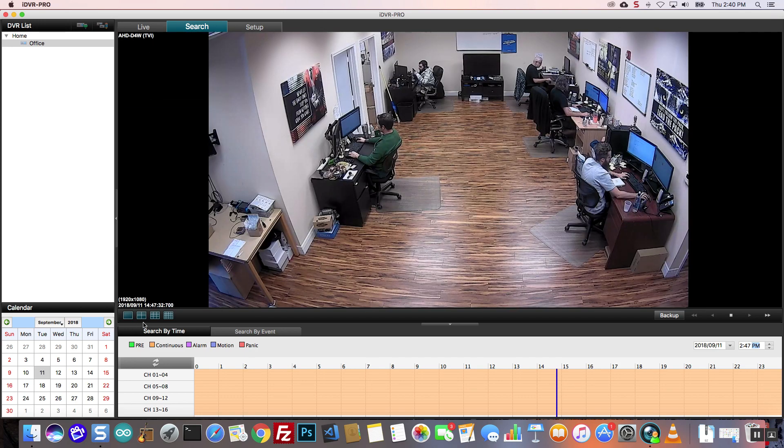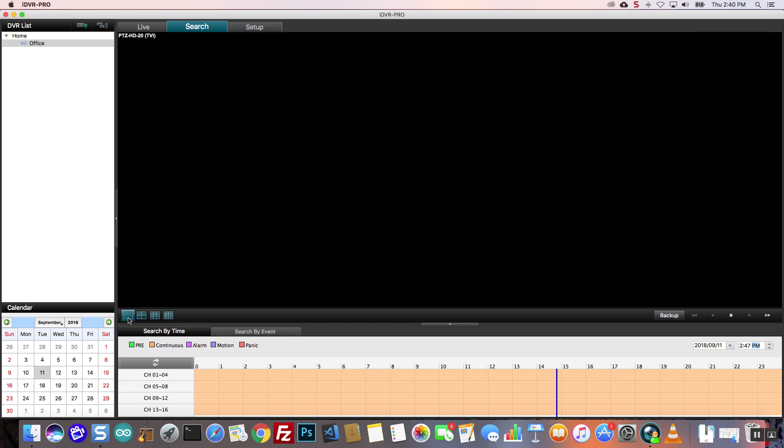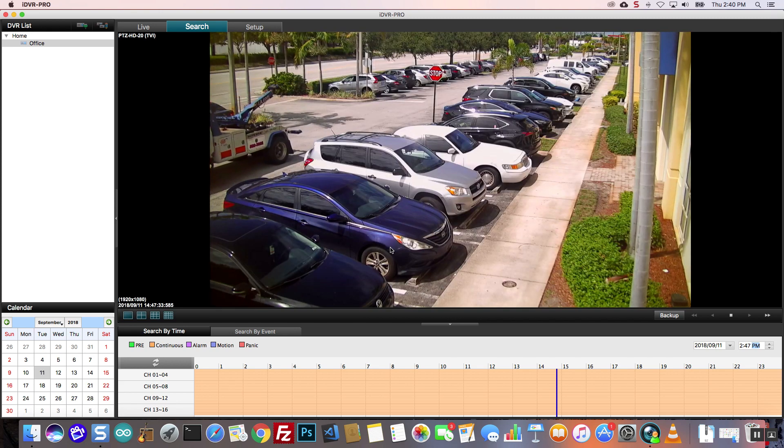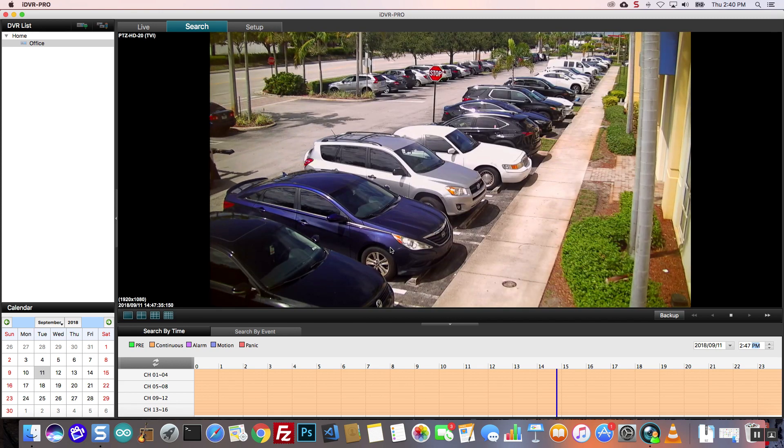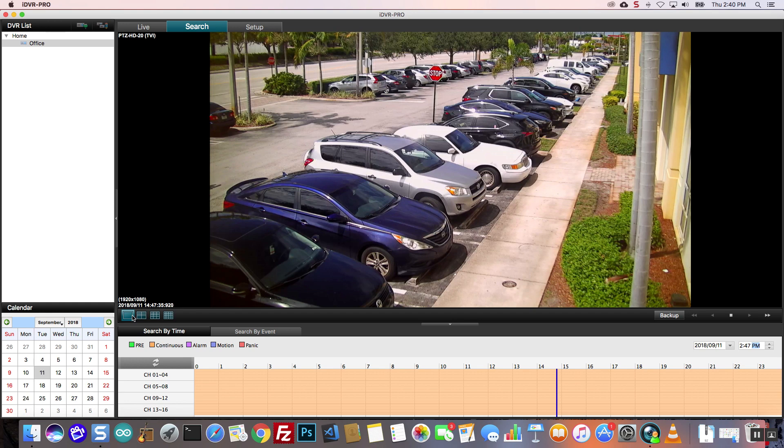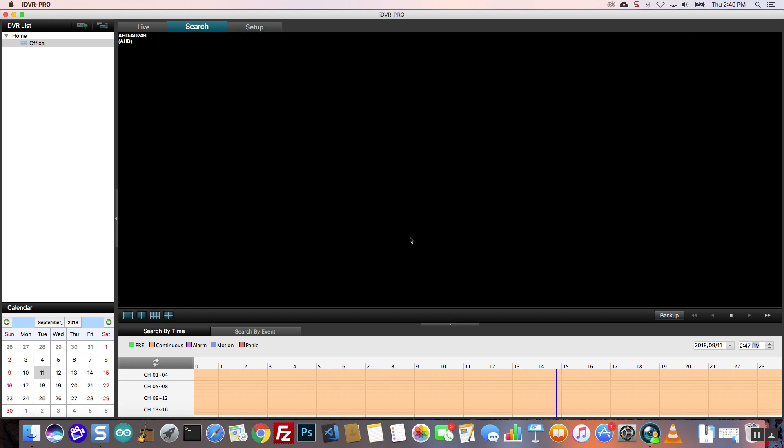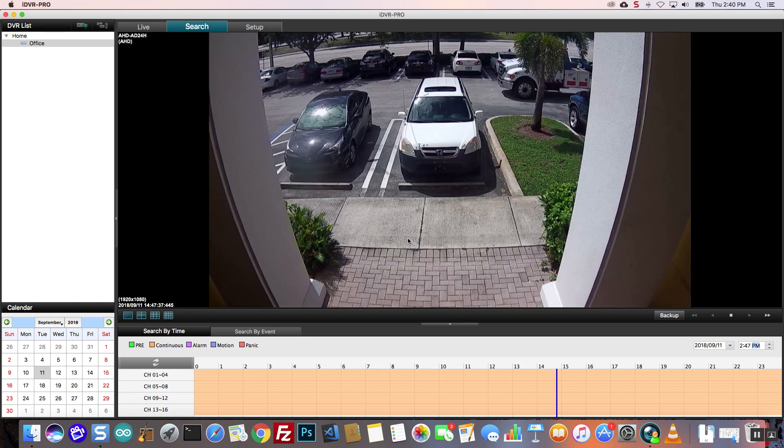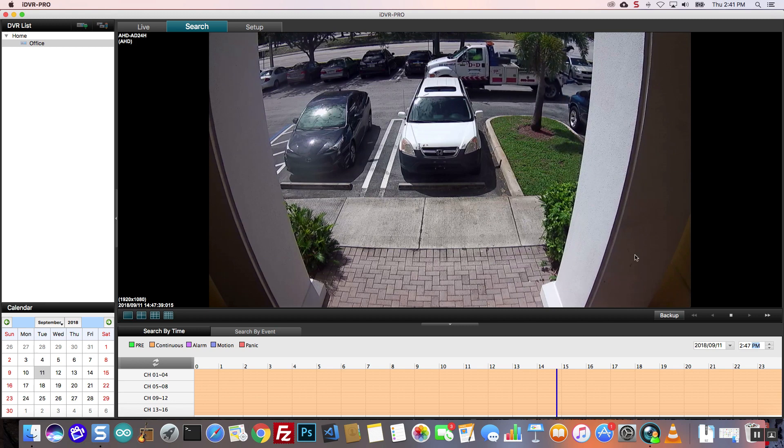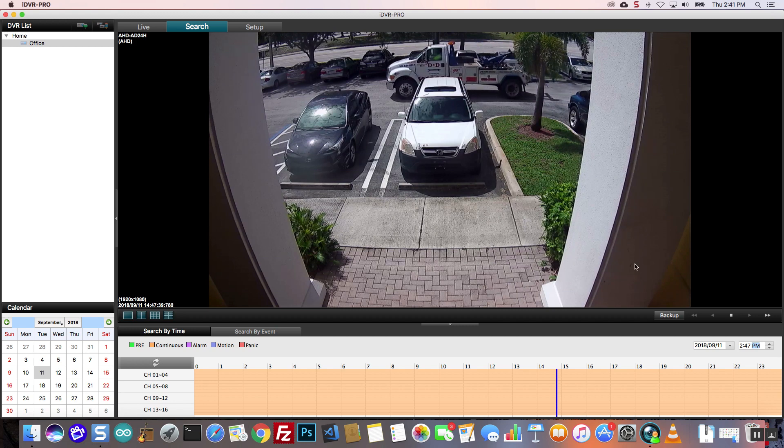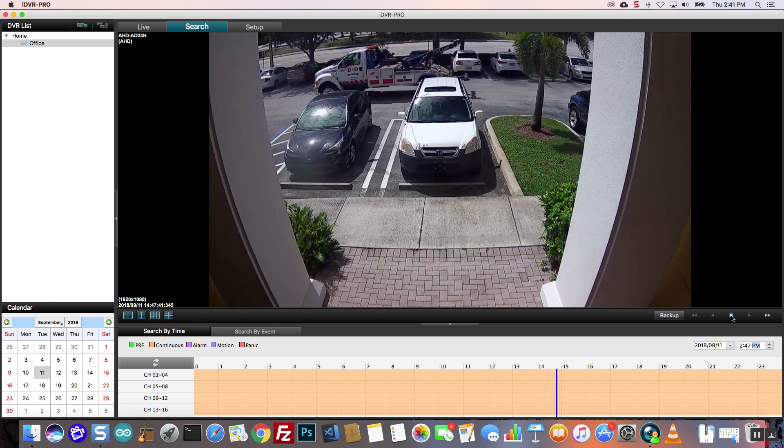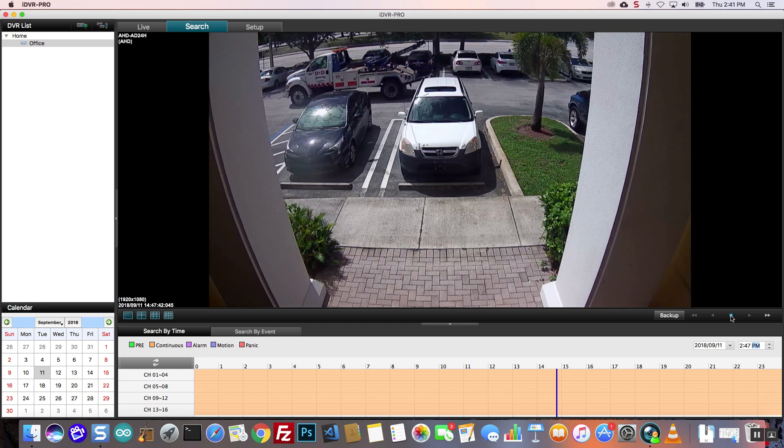I switch to the single camera display and select different cameras to view. Let's pretend that I see some type of event that I want to export to my Mac. I stop the video, then press the backup button.